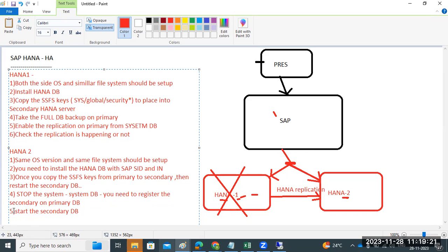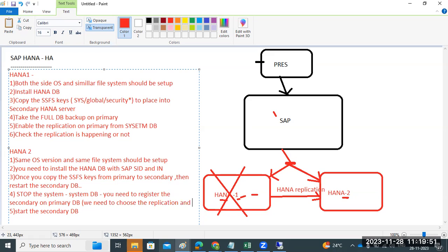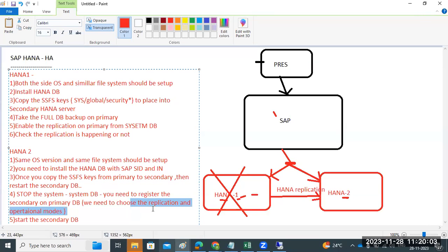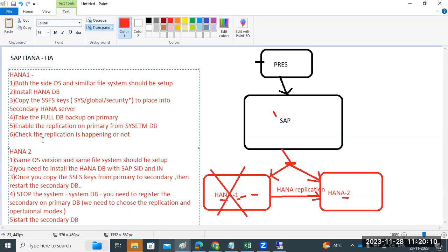For the HANA HA and replication setup, you need to select the replication modes. There are two operation modes you need to choose when registering the secondary on the primary. Once that is done, start the secondary DB. These are the replication modes involved. This is the overall theoretical procedure for performing this configuration — the steps you need to follow on the primary and secondary systems for the HA setup.